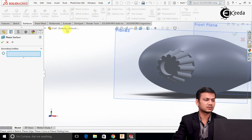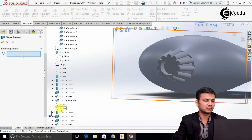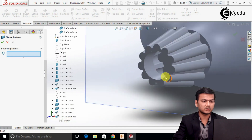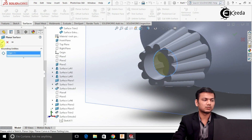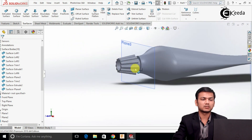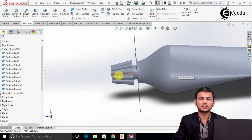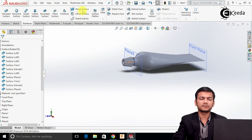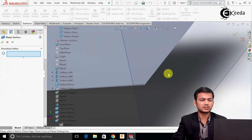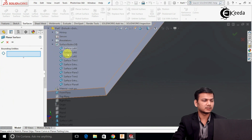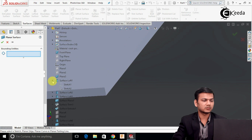Now just select the planar surface and select this edge. Click OK. Now it has been properly closed. This is our proper toothpaste tube and this is the blade. Now just select the planar surface once again and patch this. Go into the surface block first, select Sketch 1, and click OK. Now hide this plane.